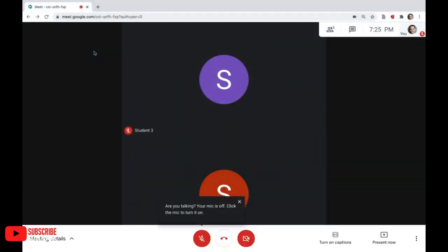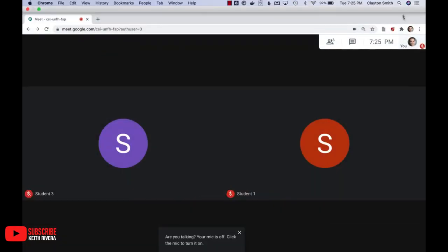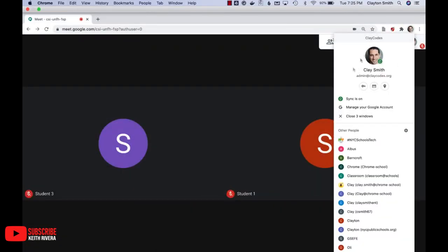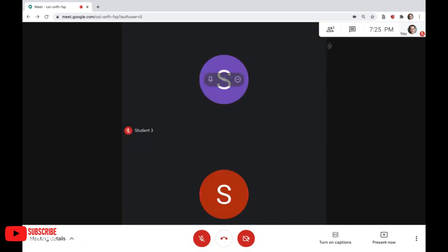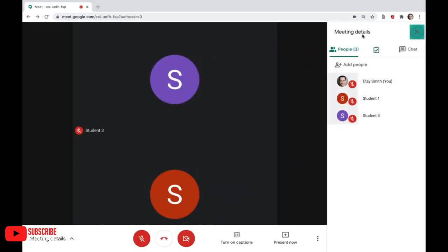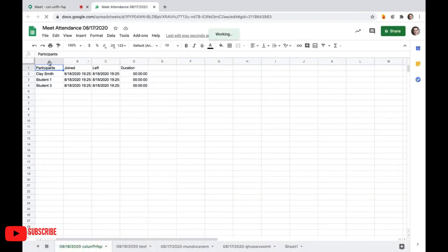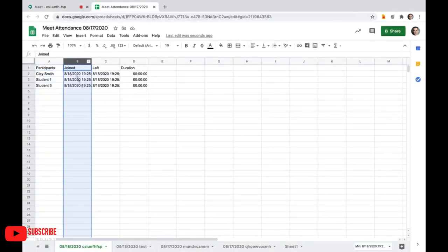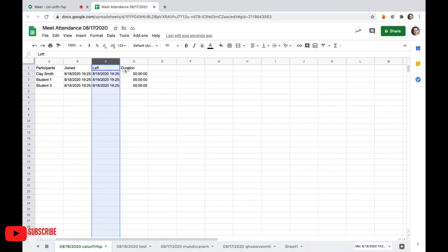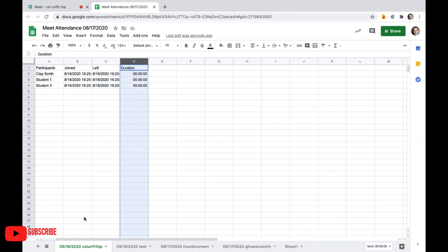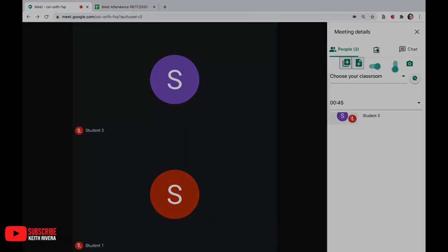Meet Attendance is good if you are using Google Meet. It lets you collect attendance in a Google Sheet form from Google Meet. However, this extension requires you to log in and sync your Chrome browser.